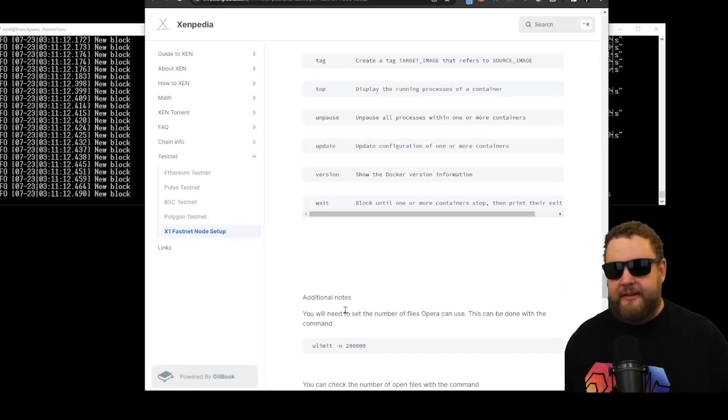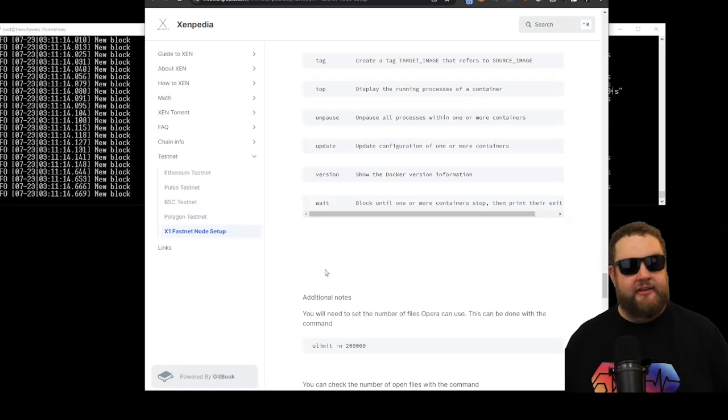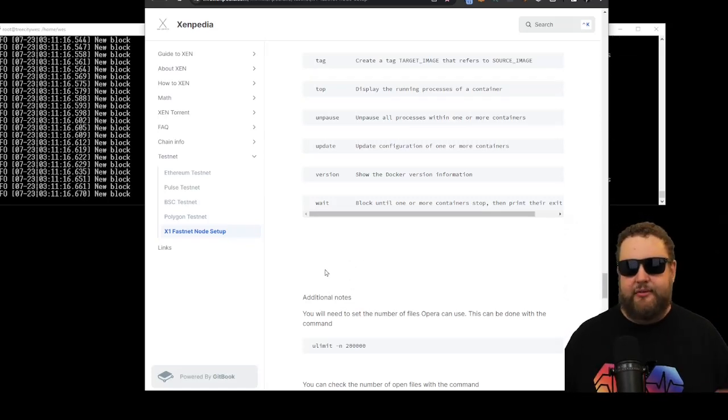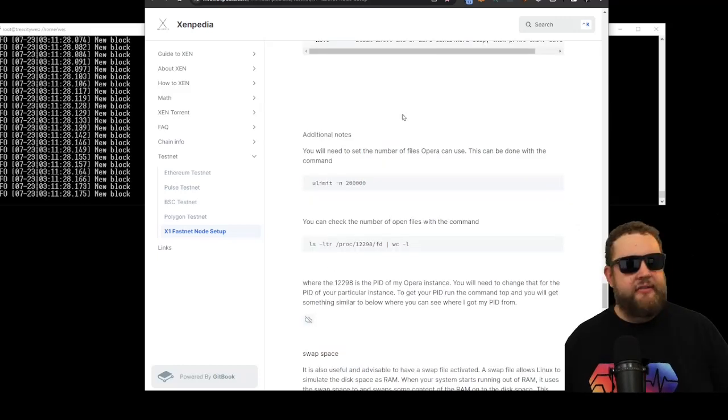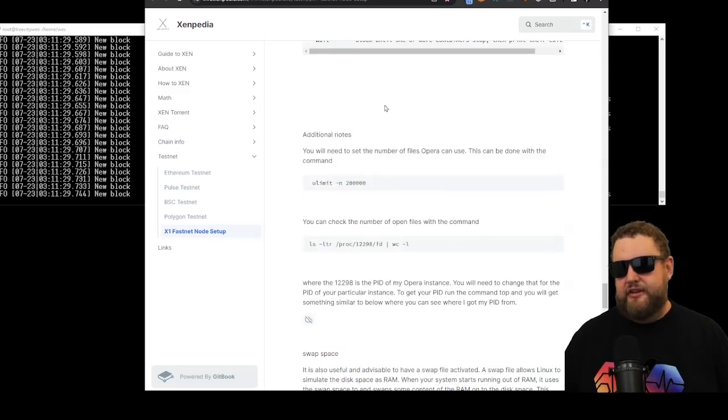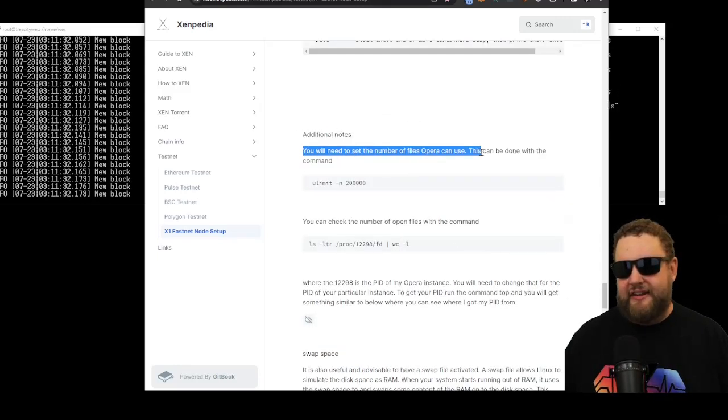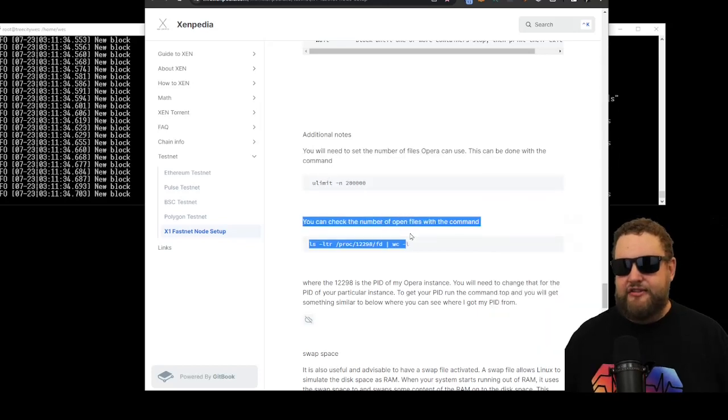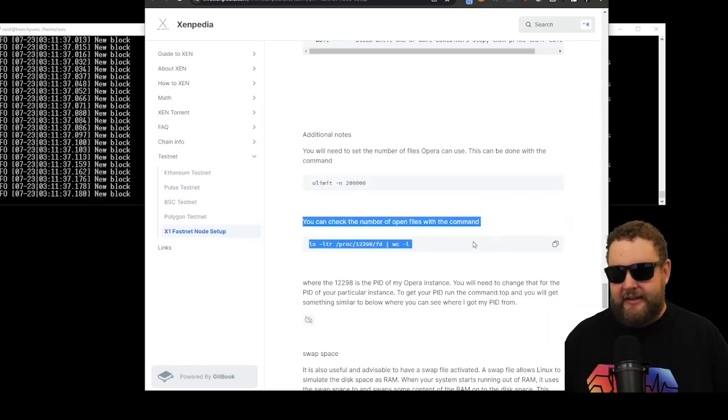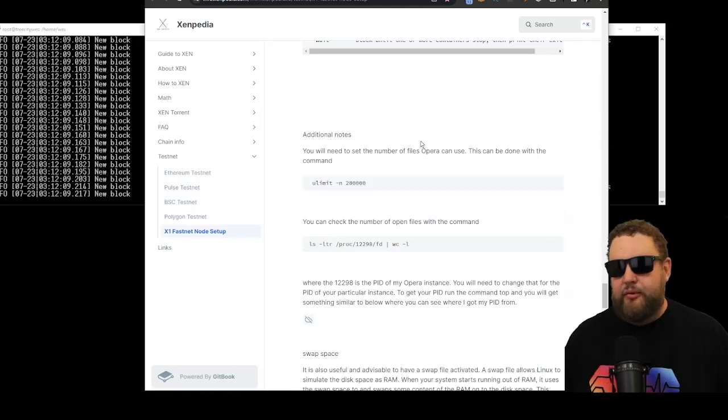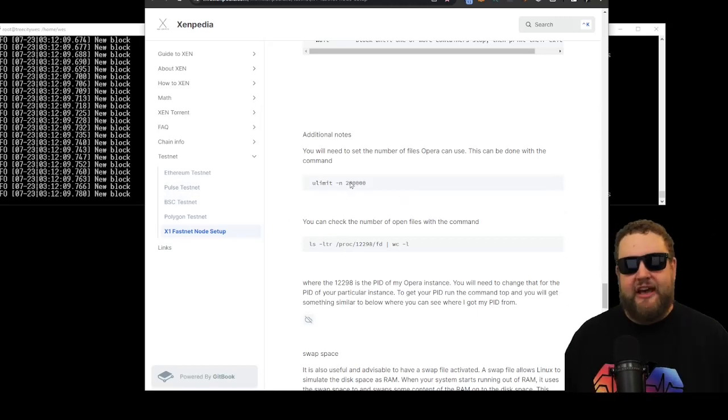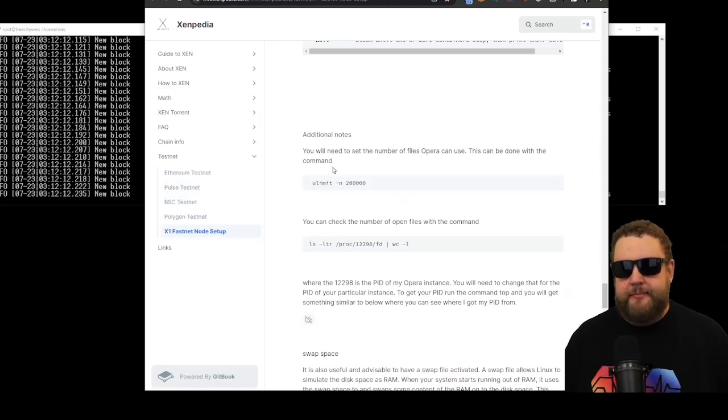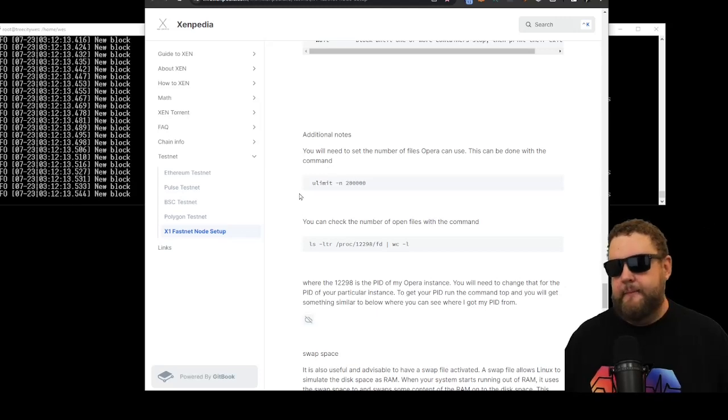Typically, as new updates come out, the Docker gets downloaded. You have to download a new Docker and re-sync with the blockchain. And then at the bottom, there's some additional notes. You'll need to set the number of files that Opera can use. This can be done with this command. You can also check the number of open files with this command. I'll actually run these commands directly on the server. You want to make sure these values are set so you're not using too much CPU or memory when your Docker is running.